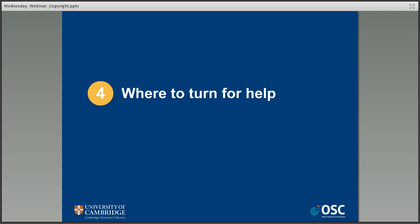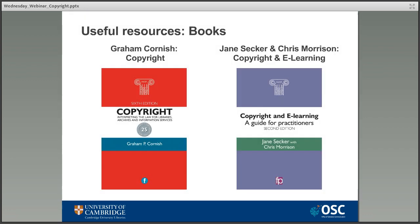I'd like to leave you with a few resources that I've found useful when dealing with copyright and awkward questions. The Cornish book on the left is basically a long list of questions about different copyright circumstances with answers, so it's really good for quick reference. The Morrison book — the purple one on the right — goes into more detail about the online learning side of things and is good if you really want to understand the reasons behind things.